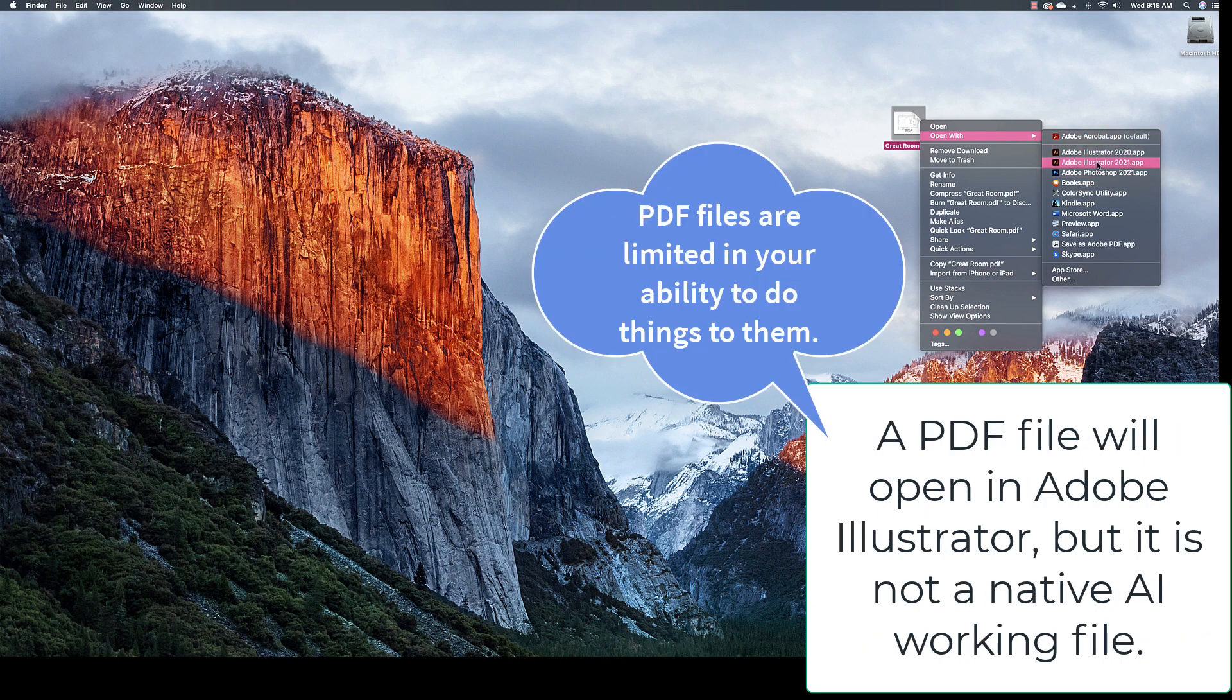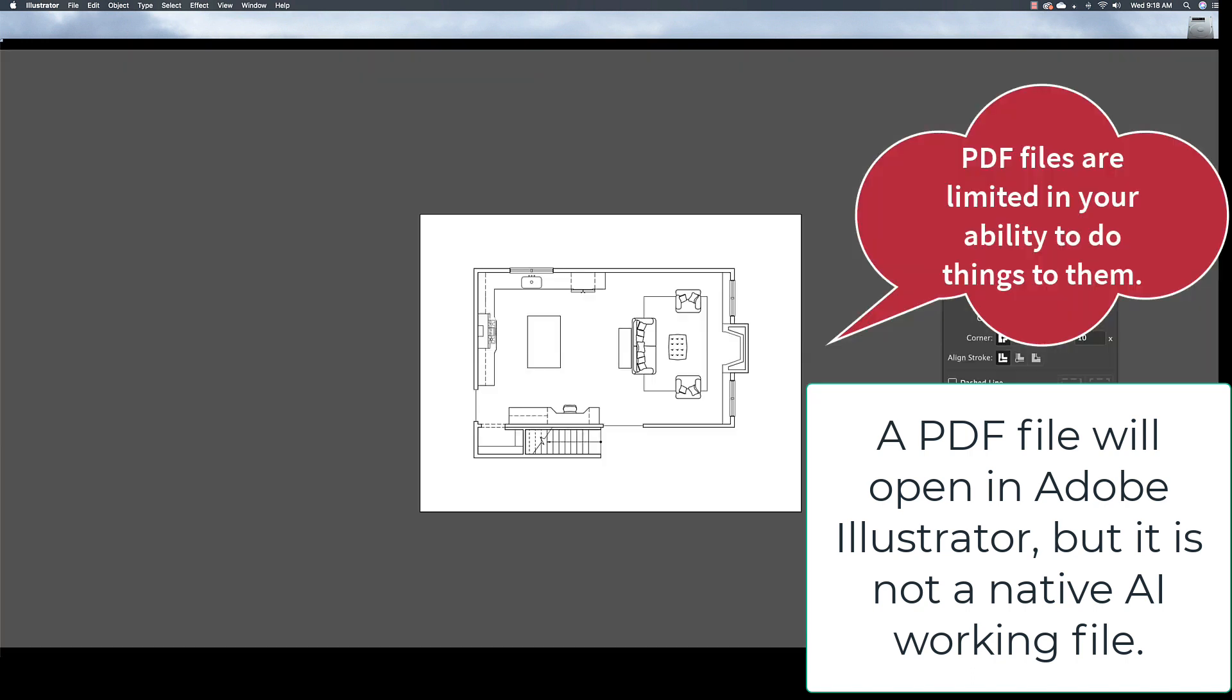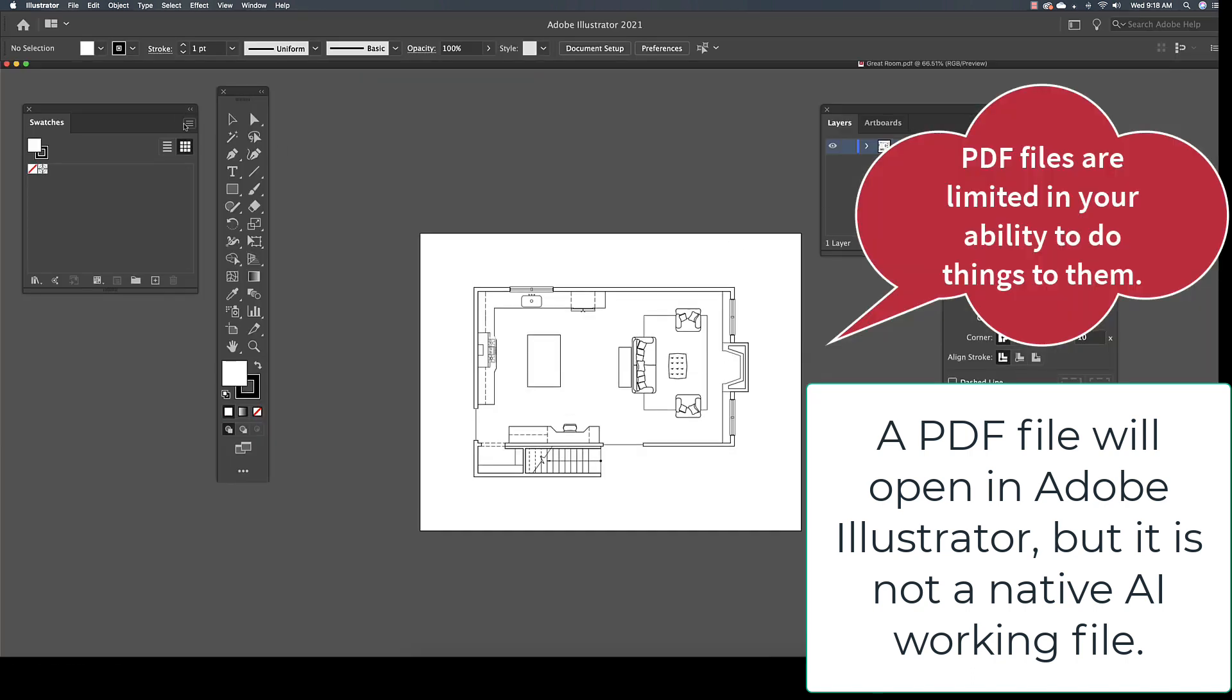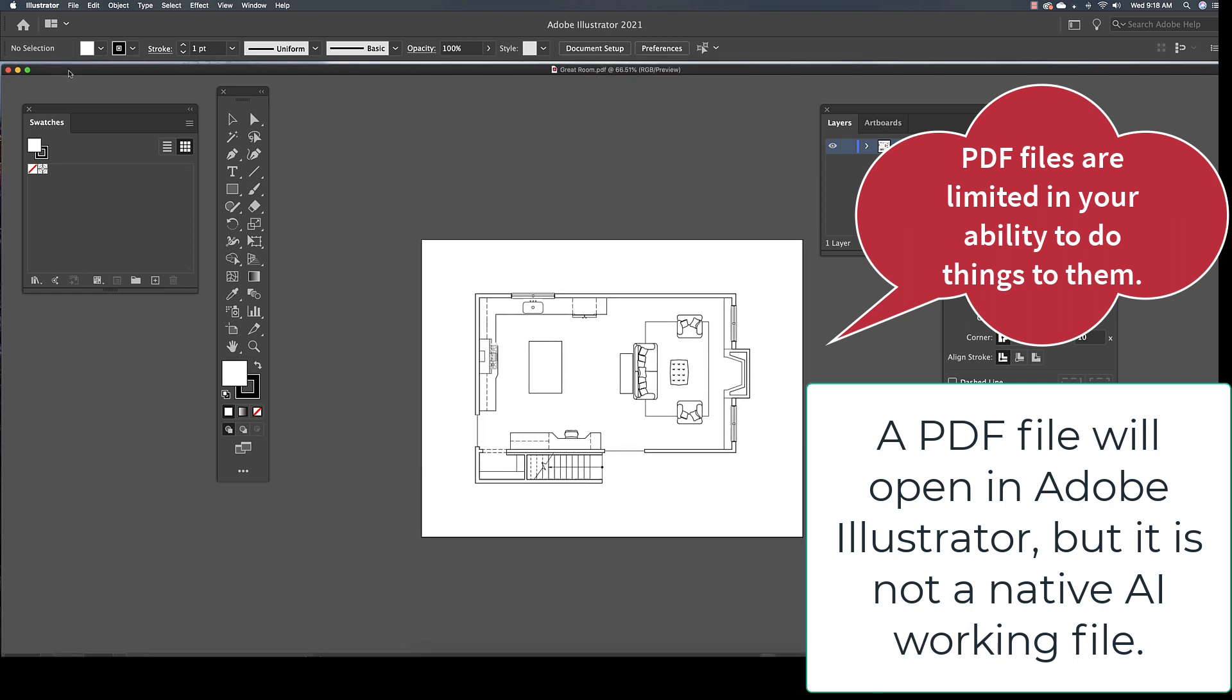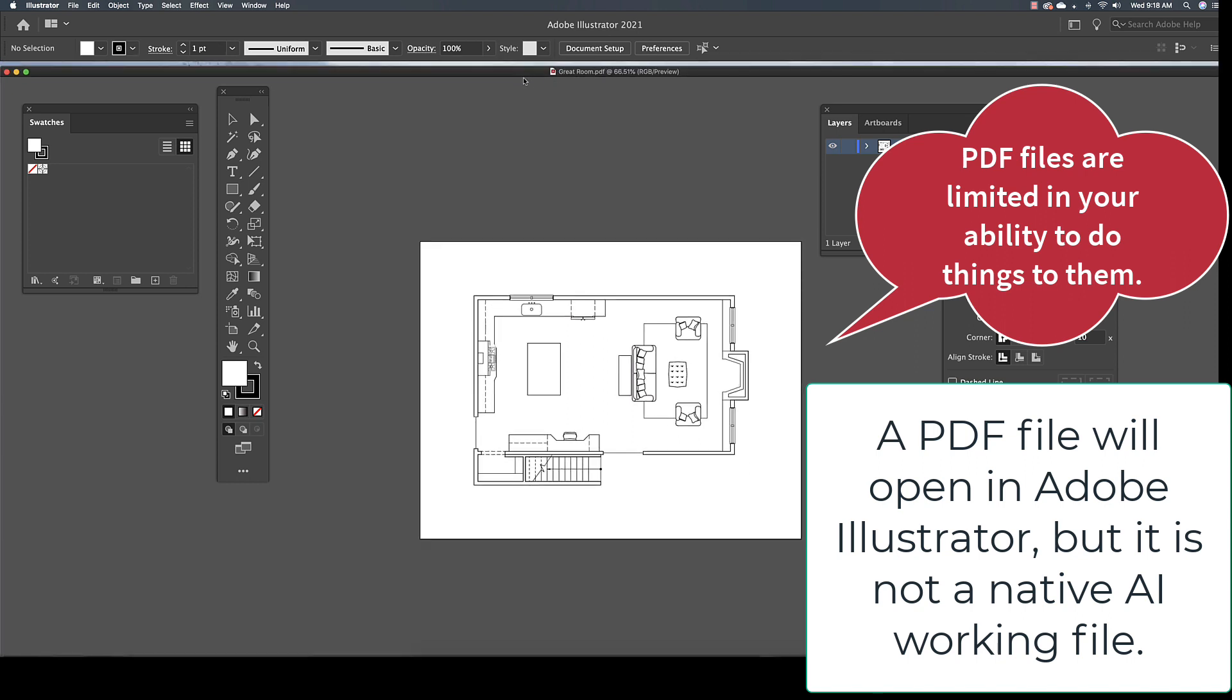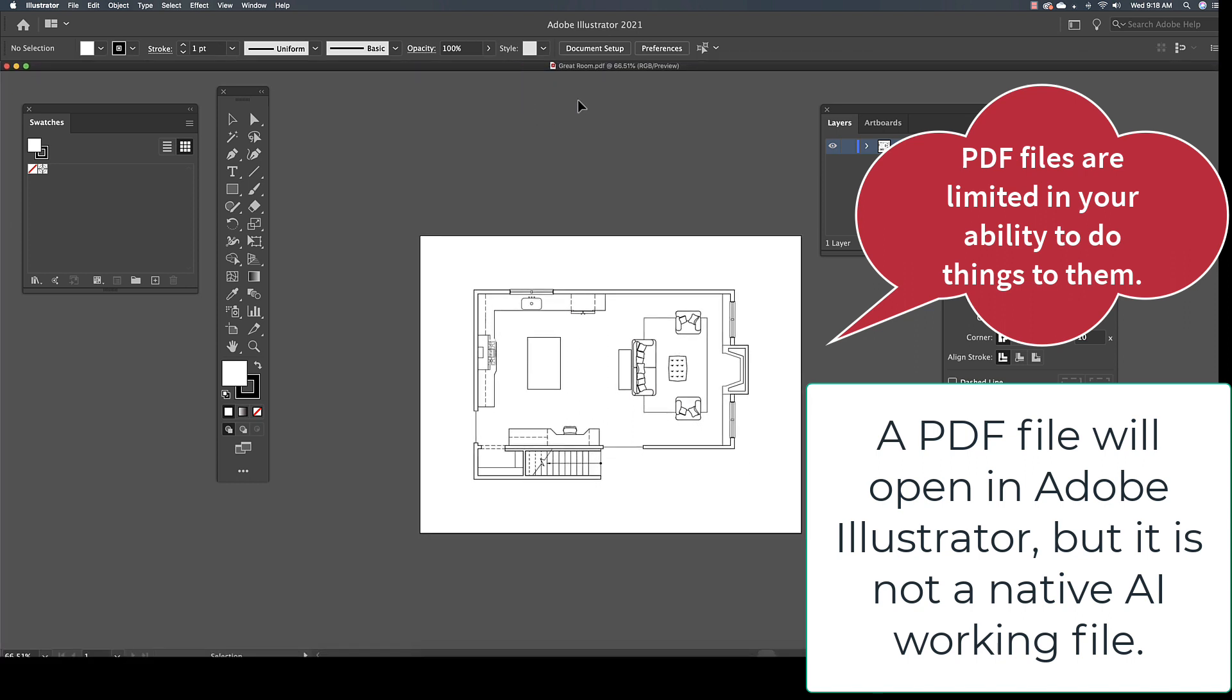The PDF file will open in Adobe Illustrator, but it is important for me to point out that the PDF file is not a native Adobe Illustrator working file. This means there will be limitations to the tools and commands you will be able to access in a PDF file.